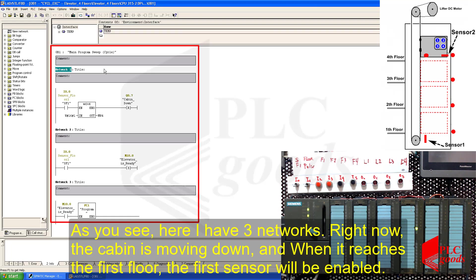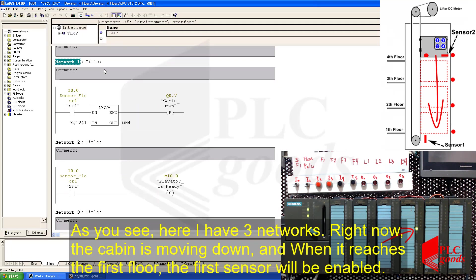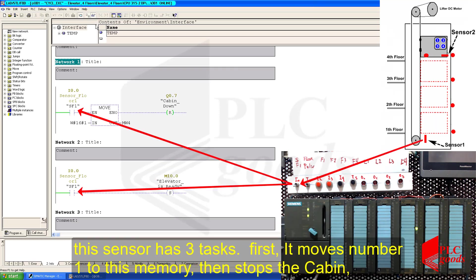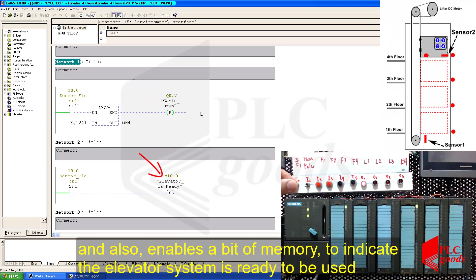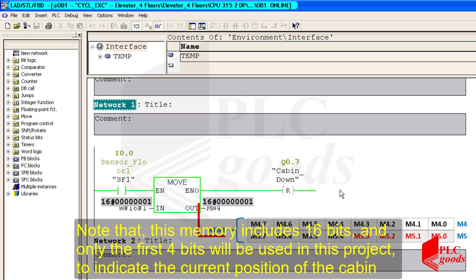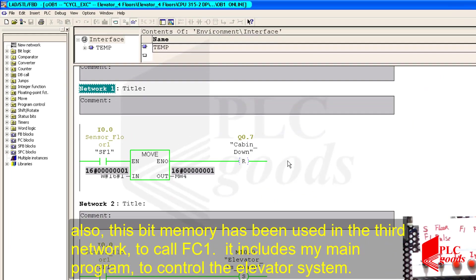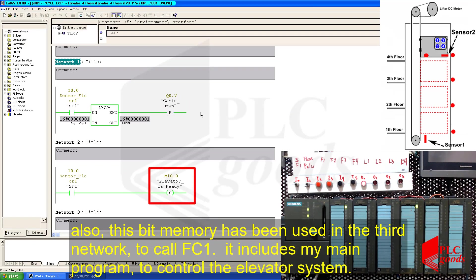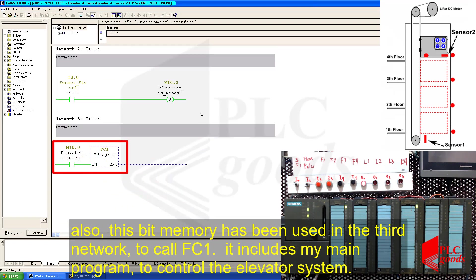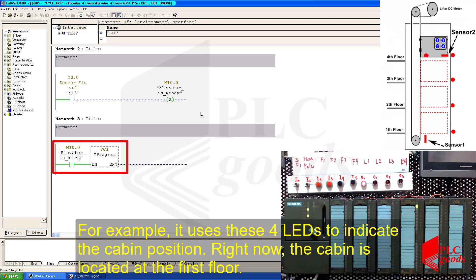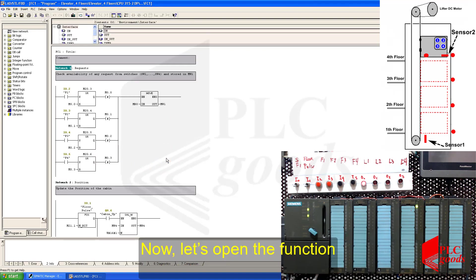As you see here, I have three networks. Right now, the cabin is moving down. And when it reaches the first floor, the first sensor will be enabled. This sensor has three tasks. First, it moves number one to this memory, then stops the cabin, and finally enables a bit of memory to indicate the elevator system is ready to be used. Note that this memory includes 16 bits, and only the first four bits will be used in this project to indicate the current position of the cabin. Also, this bit memory has been used in the third network to call FC1. It includes my main program to control the elevator system. For example, it uses these four LEDs to indicate the cabin position. Right now, the cabin is located at the first floor. Now, let's open the function.